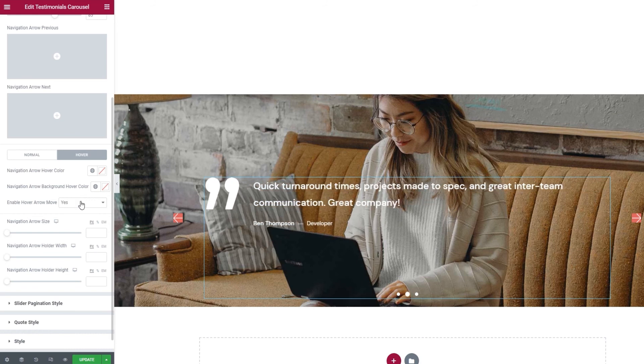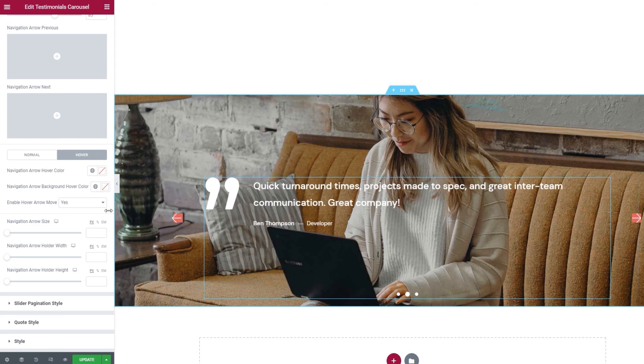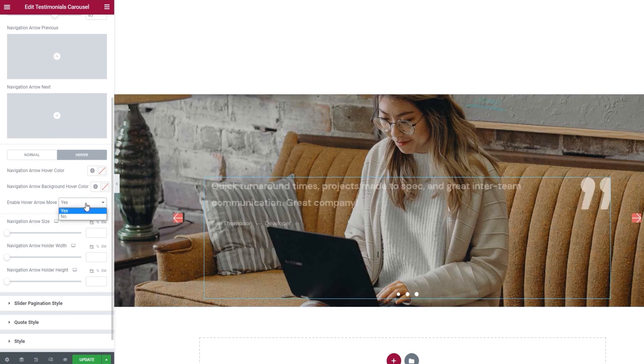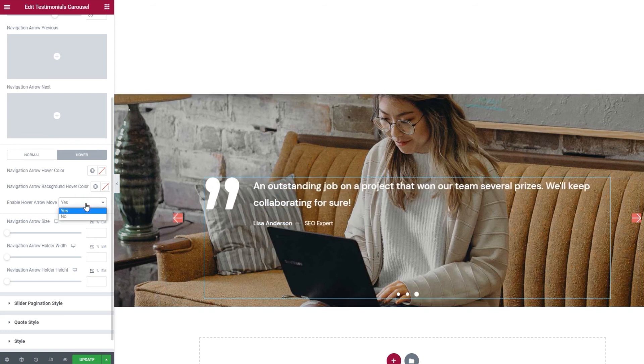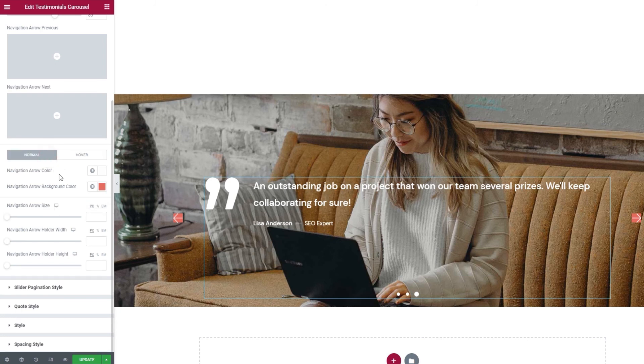It's on right now, so we get this movement when we hover. But if we switch it to no, then there'll be no arrow movement on hover. I'll keep mine as it is.